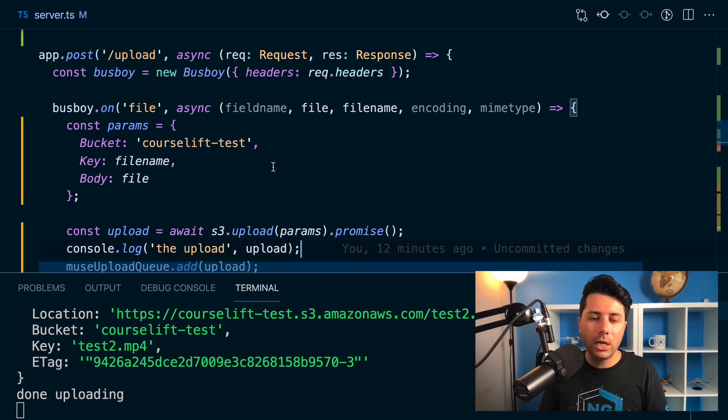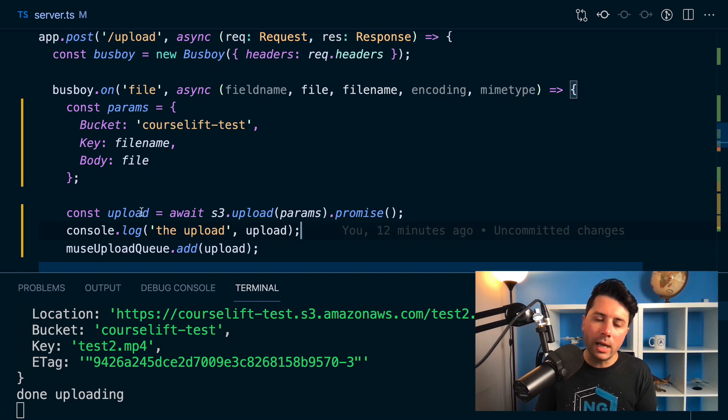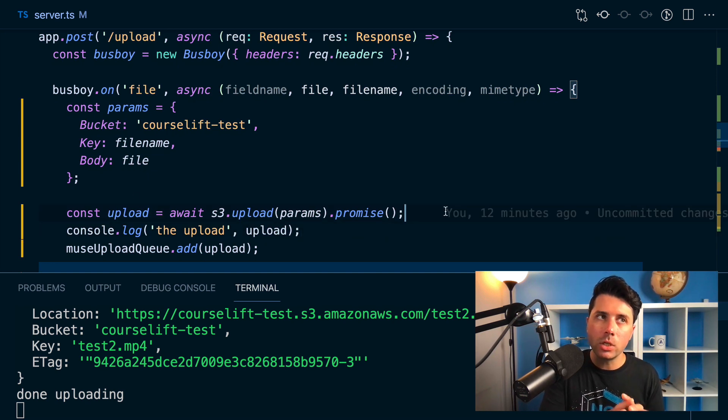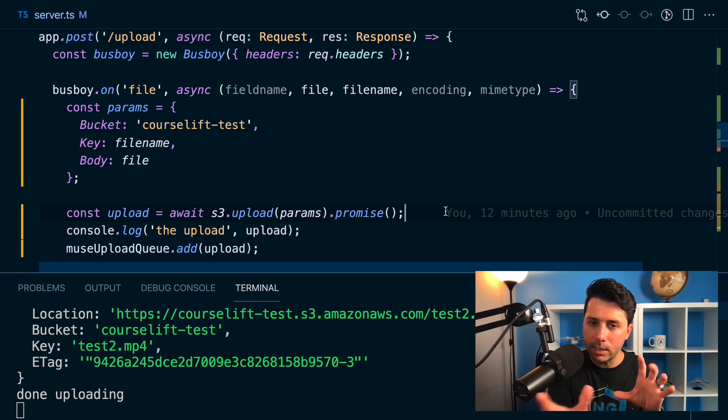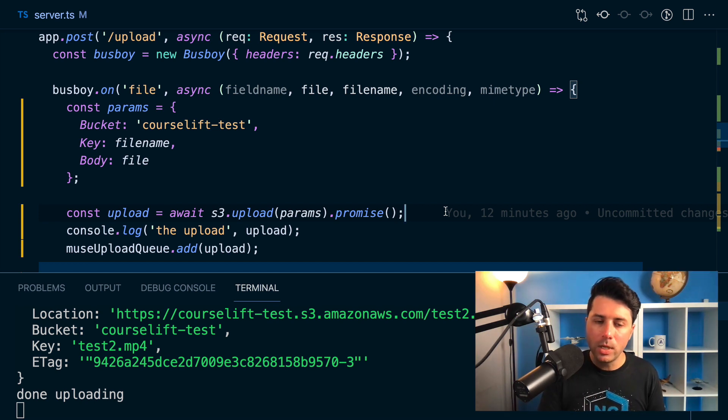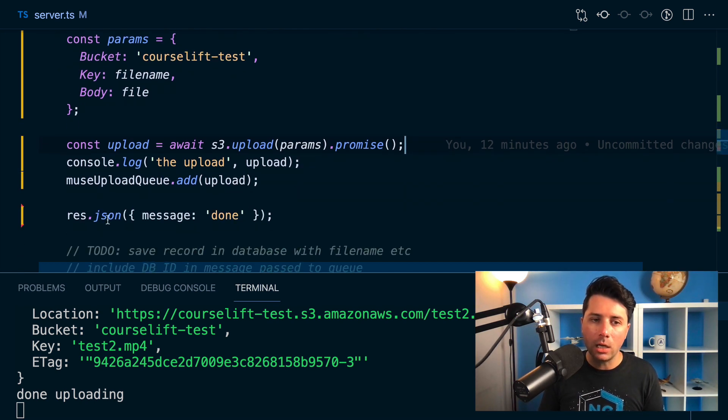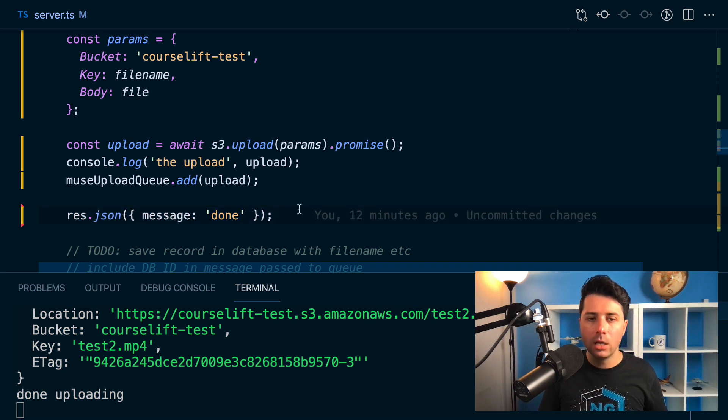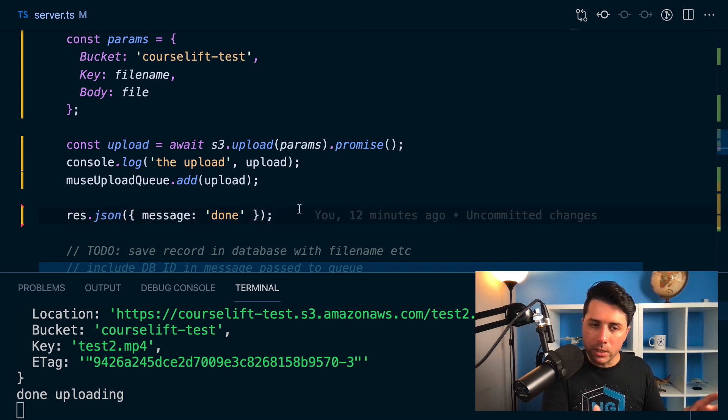So my logic here is basically once the file gets uploaded to S3, as far as the user is concerned, that upload process is complete for them. So they can get a message back. And I'm doing that here, response.json, message done. This says to the user, okay, the upload is complete.